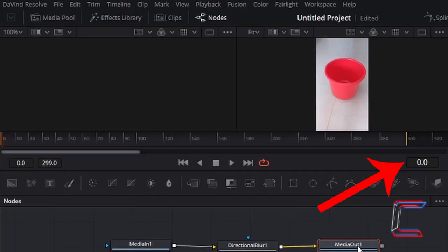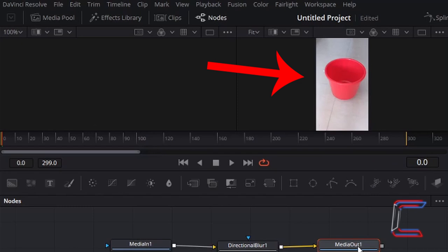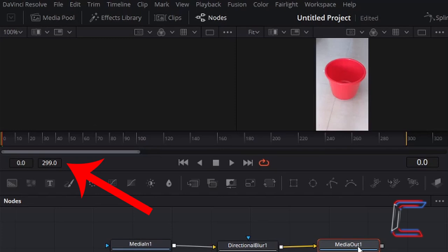Underneath the timeline, with the various numbers displayed underneath the video clip preview, we can see the frame number. A frame is an individual image which makes up our video clip. In this particular example here that I'm using in this tutorial, my video clip comprises of 299 frames. The zero represents the very first frame on our timeline.